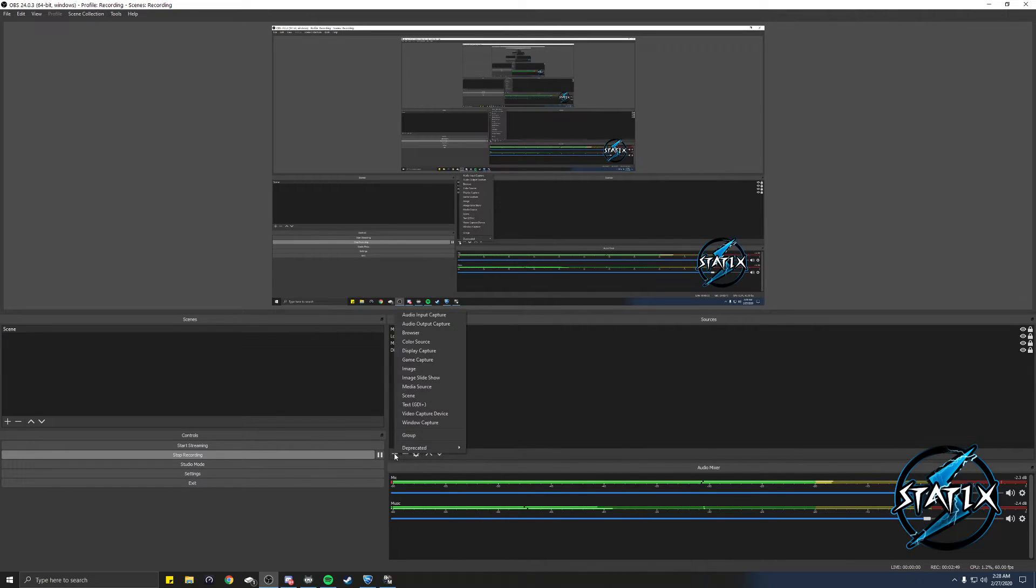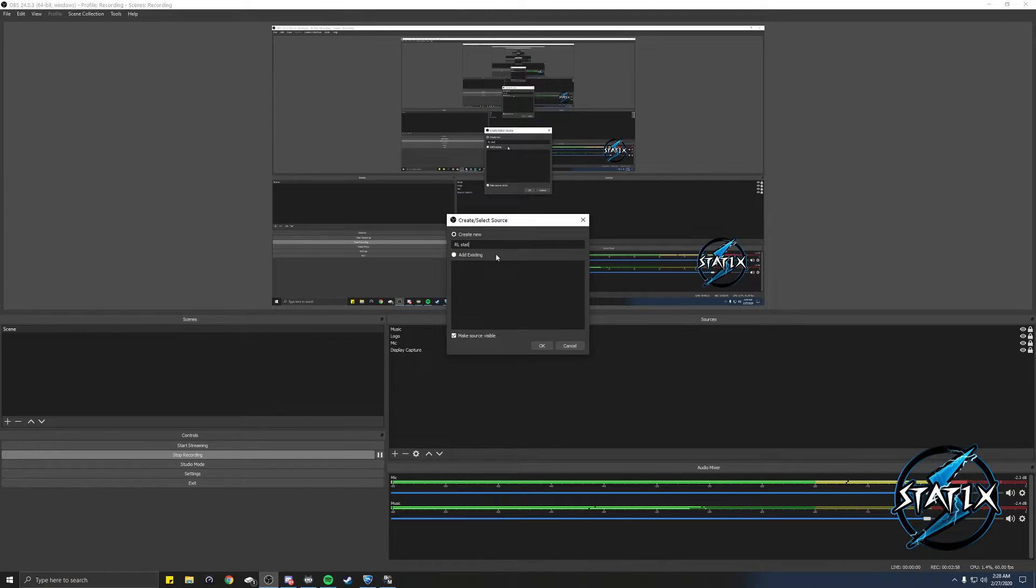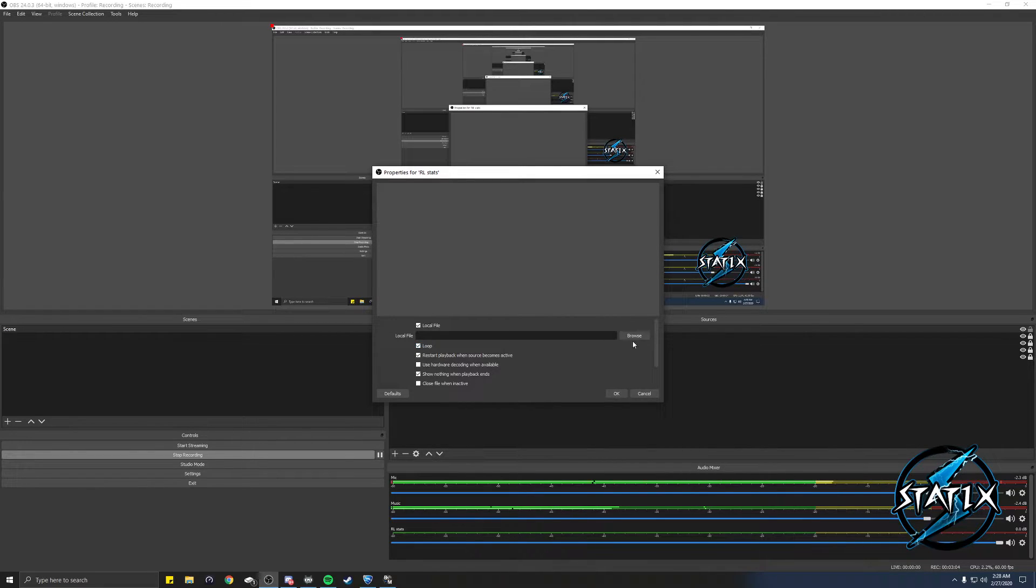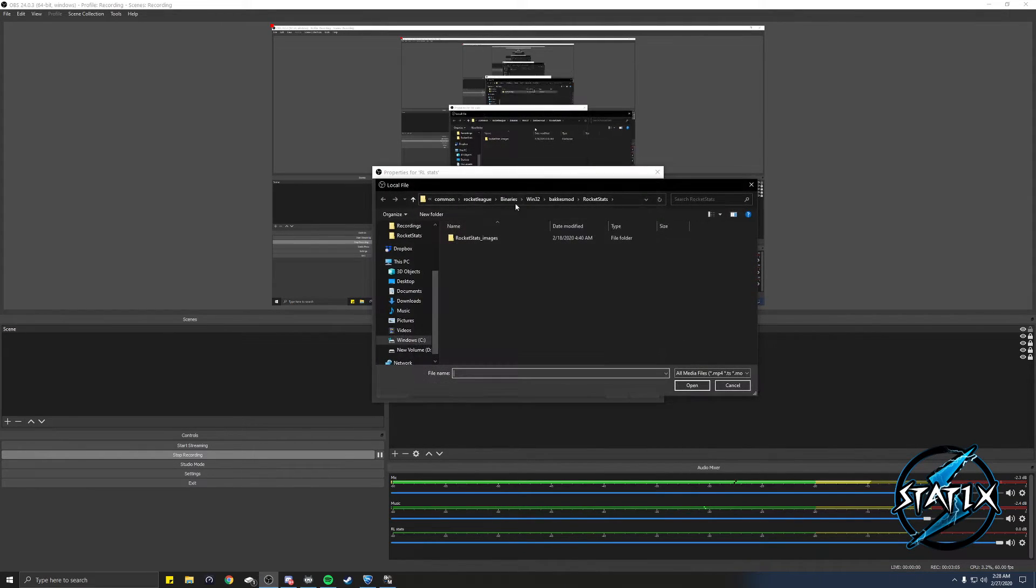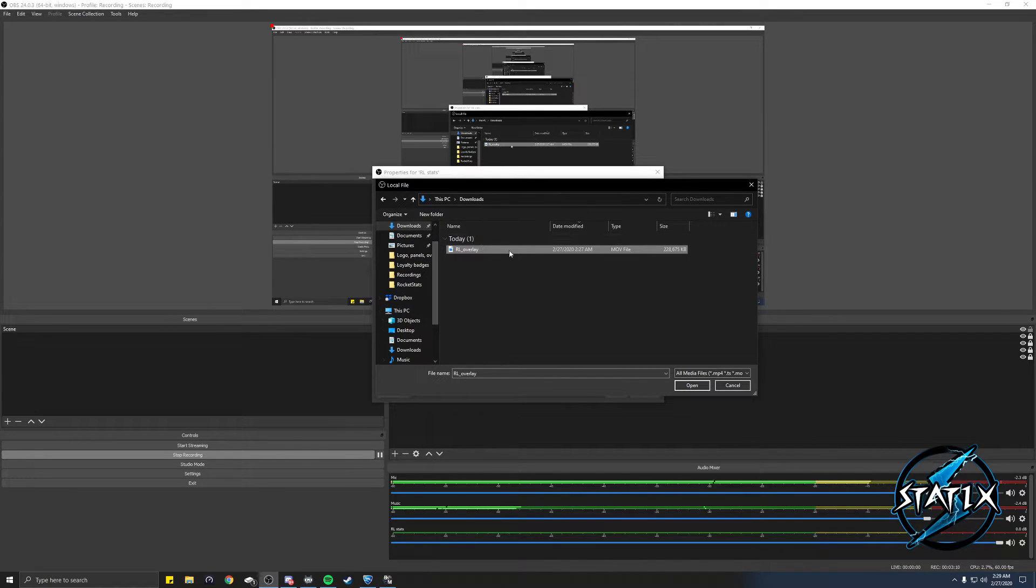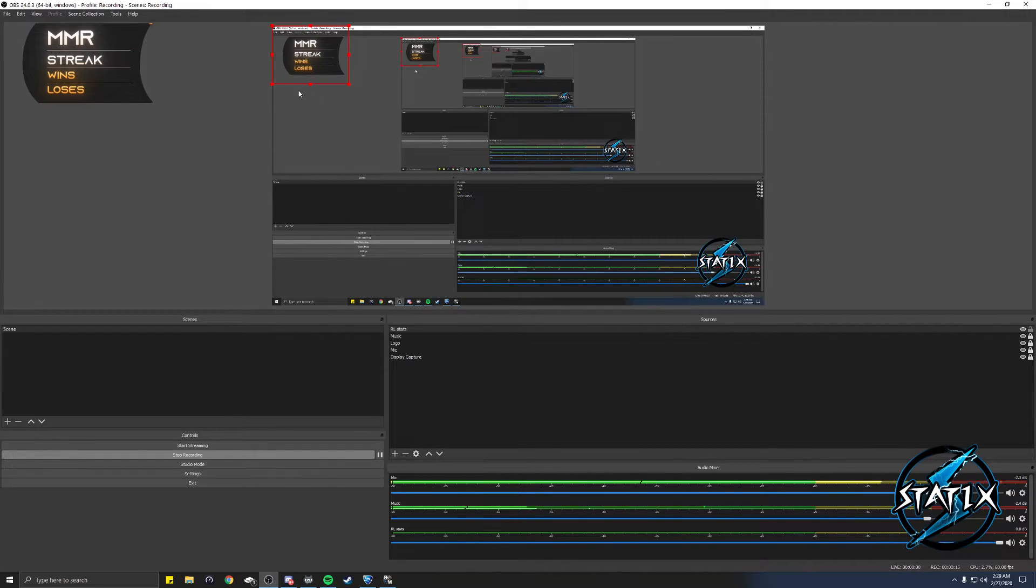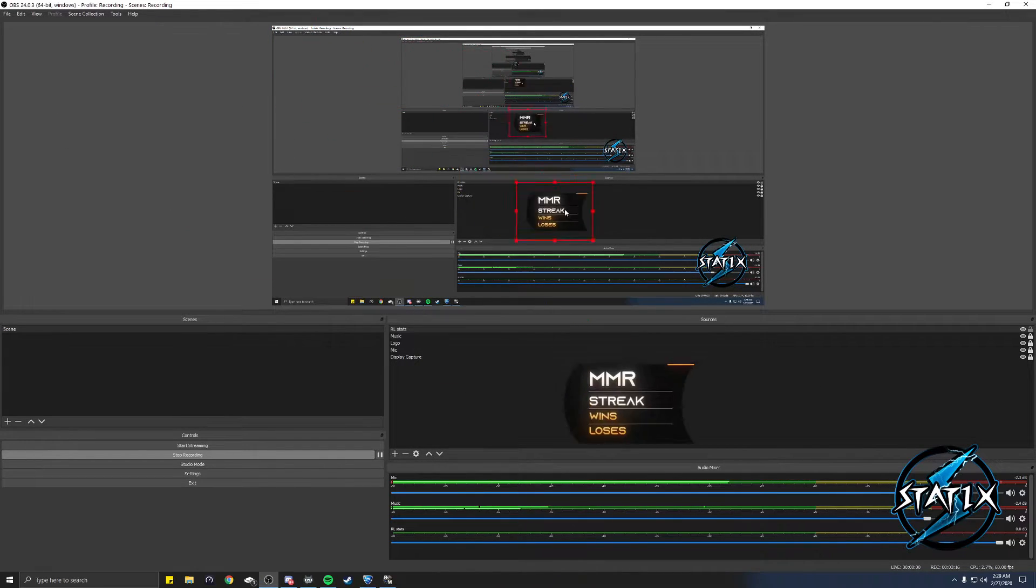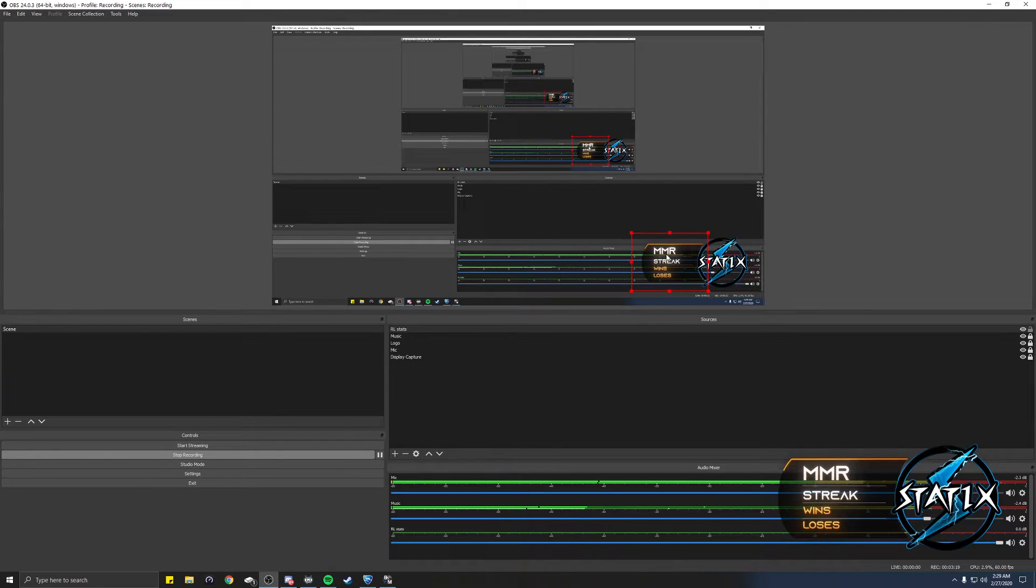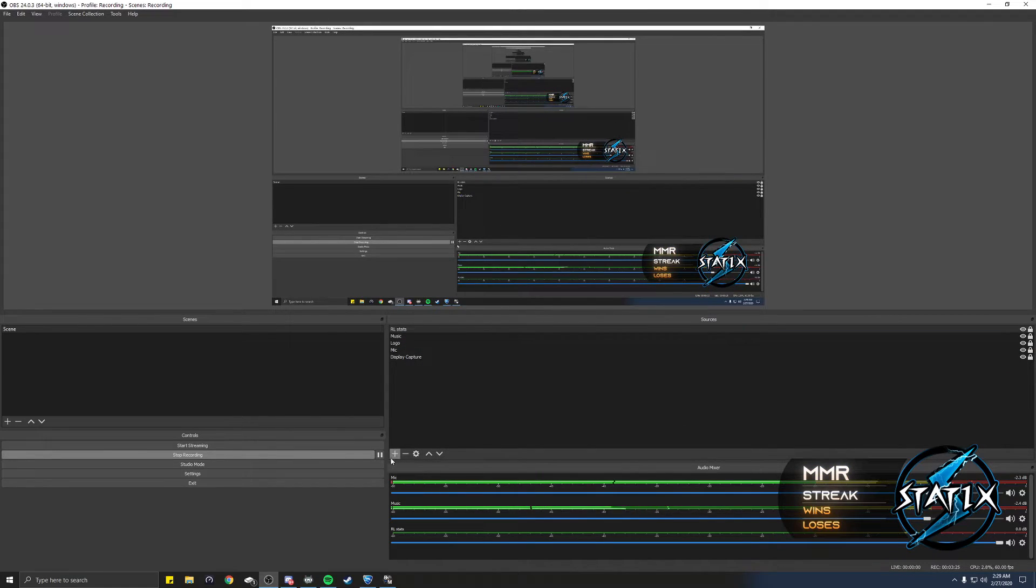First thing we're gonna add is the overlay. You're gonna click add and you're going to add media source and this is going to be the RL stats overlay. Make sure whenever you do this you click on loop. You're gonna browse and you're gonna find your overlay which will be the RL underscore overlay, just click OK, and from here you just move it to wherever you want it. Usually people put it right next to the boost, lock it in place.